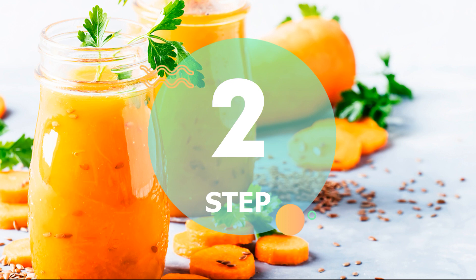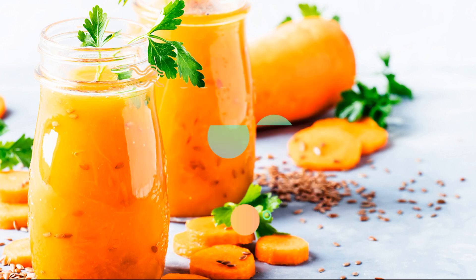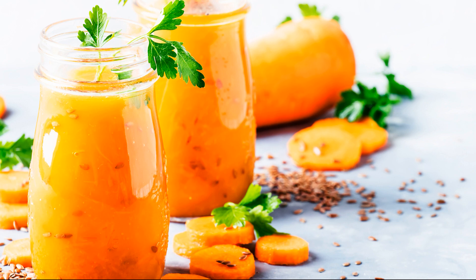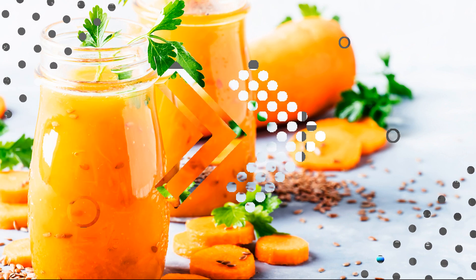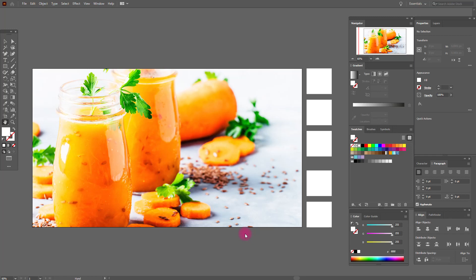In step two we will select colors for our carrot. I found this photo where I like the colors, so let's go to Adobe Illustrator.